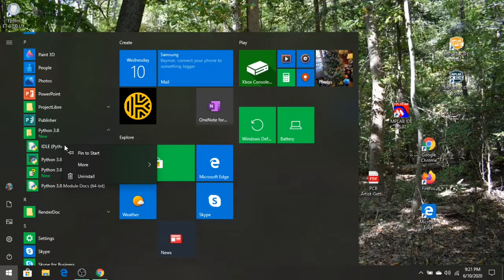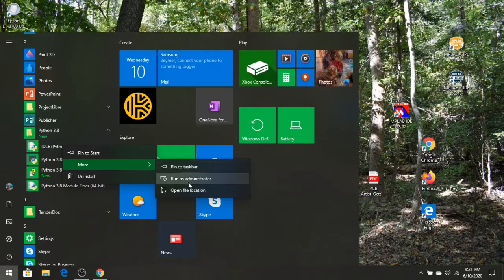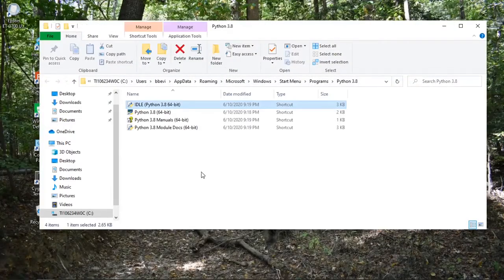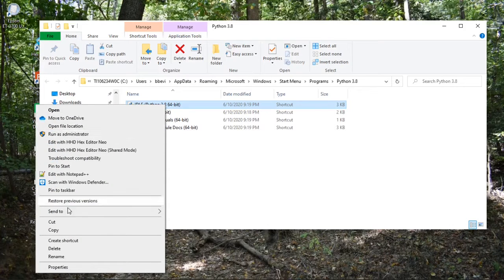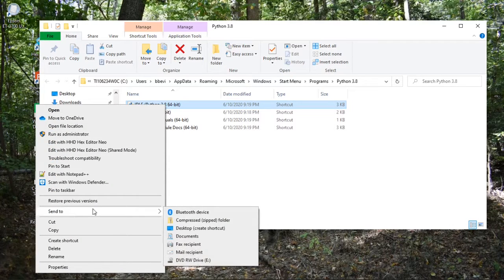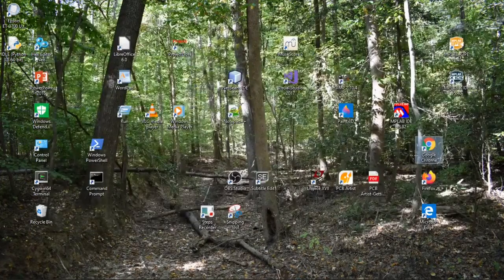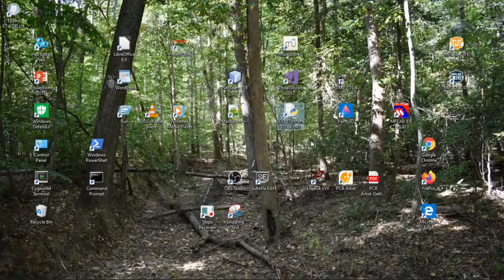So let's go in and create a desktop icon for this. I right-clicked on that, went to More, then Open File Location. I'm going to right-click on IDLE here and send it to the desktop. And so now we have the icon for this right here.